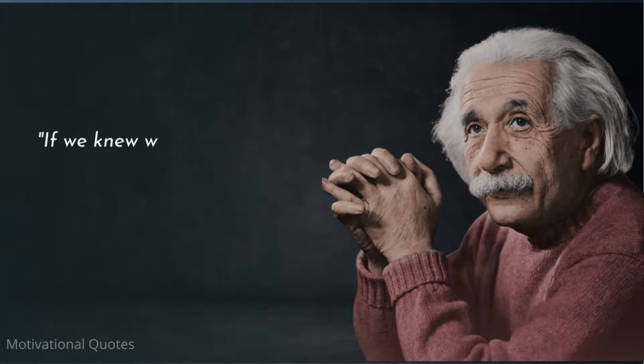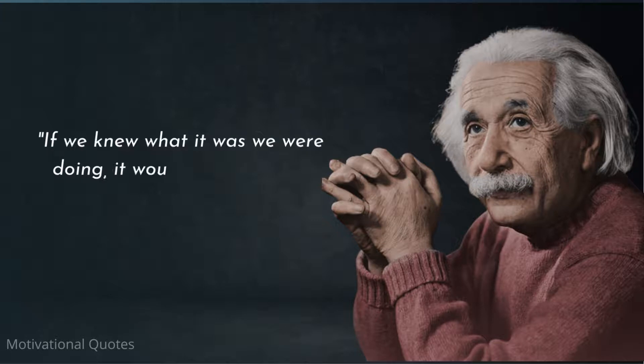If we knew what it was we were doing, it would not be called research, would it?